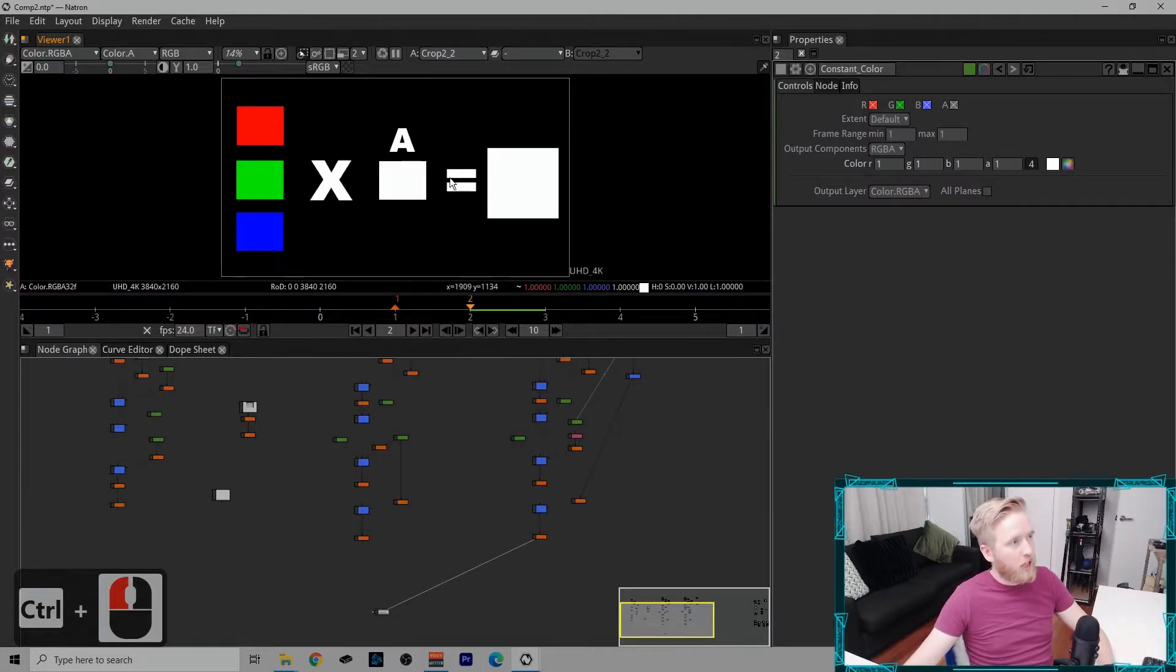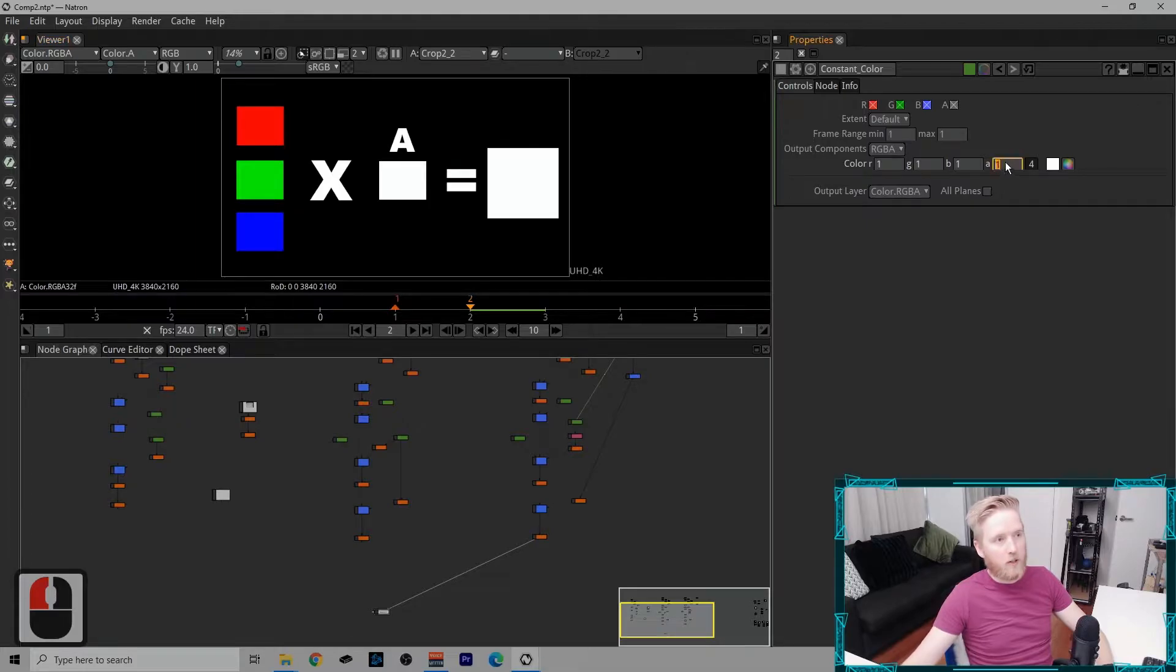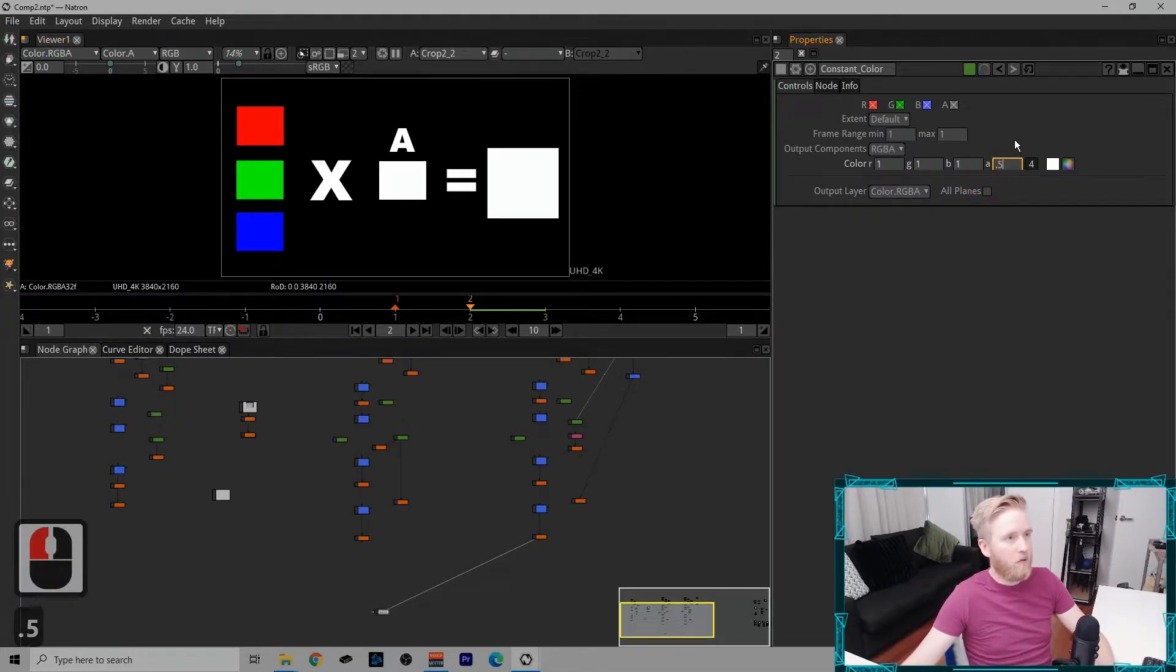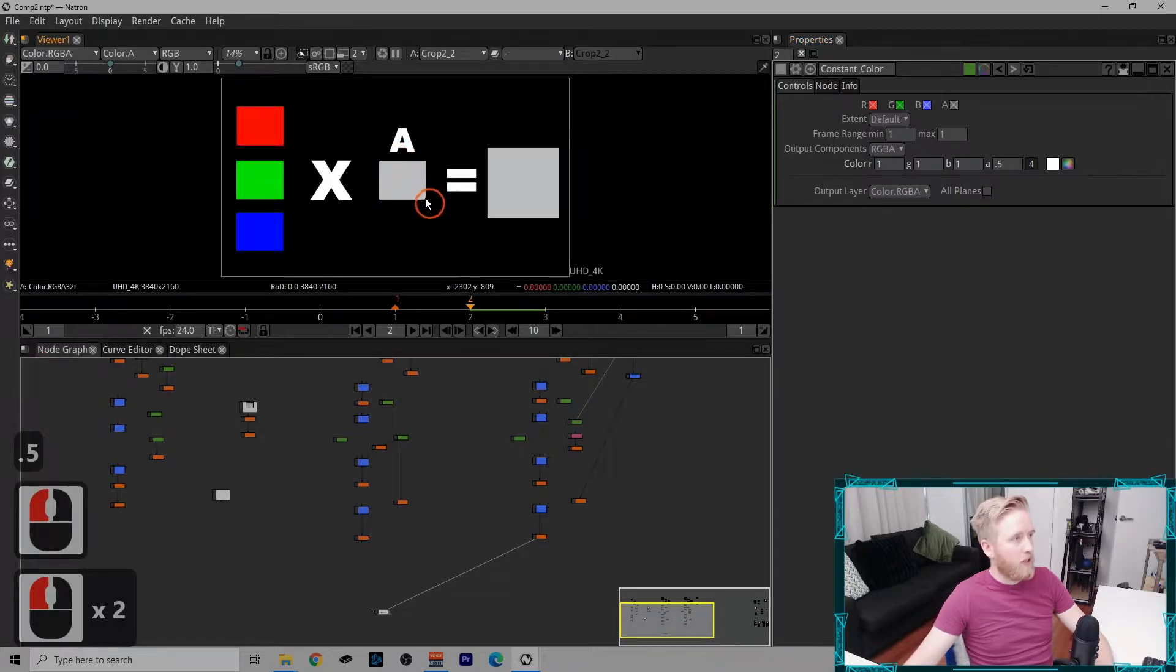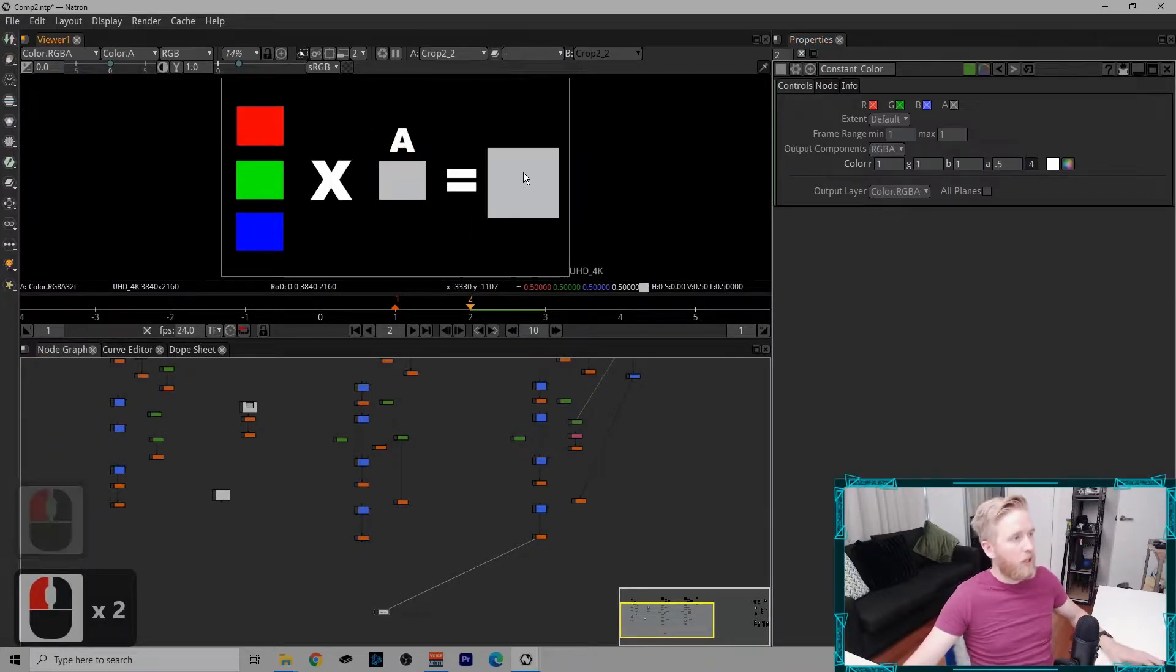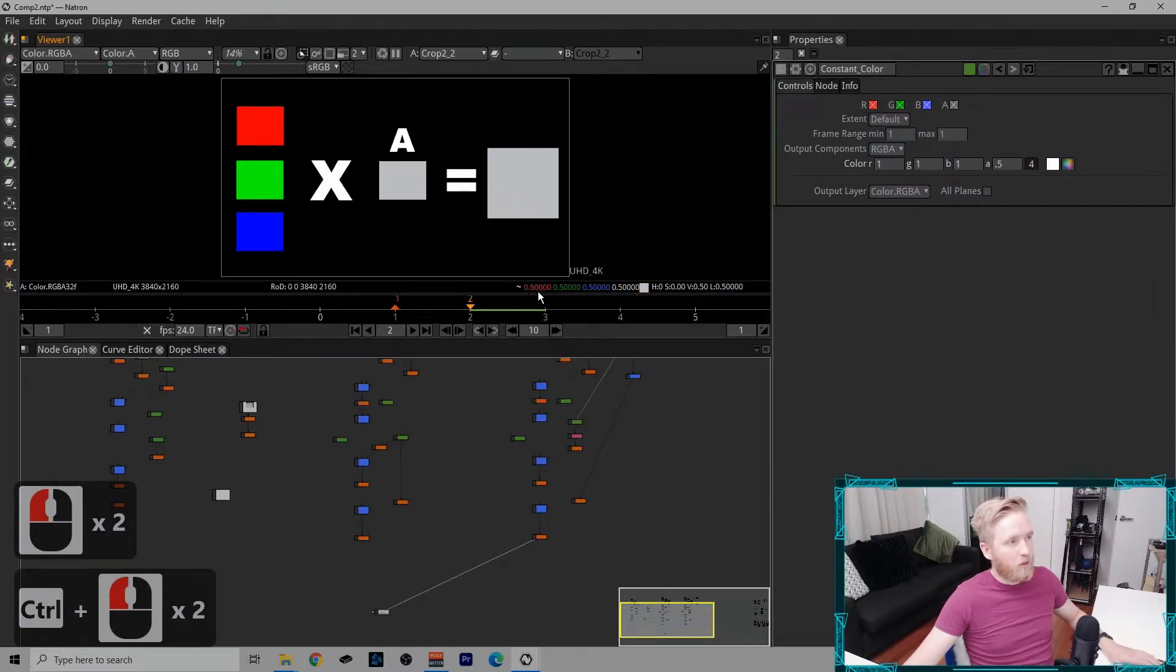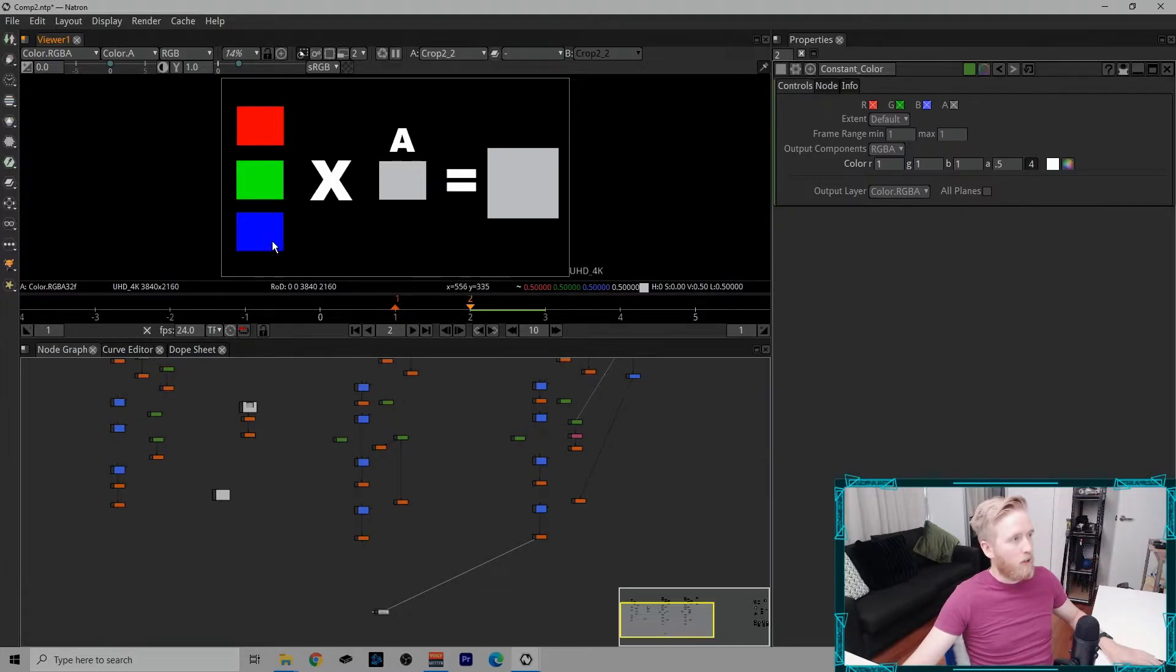But if I was to change the alpha channel—not the RGB, the RGB stays the same—but I change the alpha channel, let's say I make it half the value it is now, by 0.5. So now you can see the alpha channel is gray, it's less, and so is the outputting image. So now the image is 0.5, 0.5, 0.5 because it's 1 times 0.5 equals 0.5.